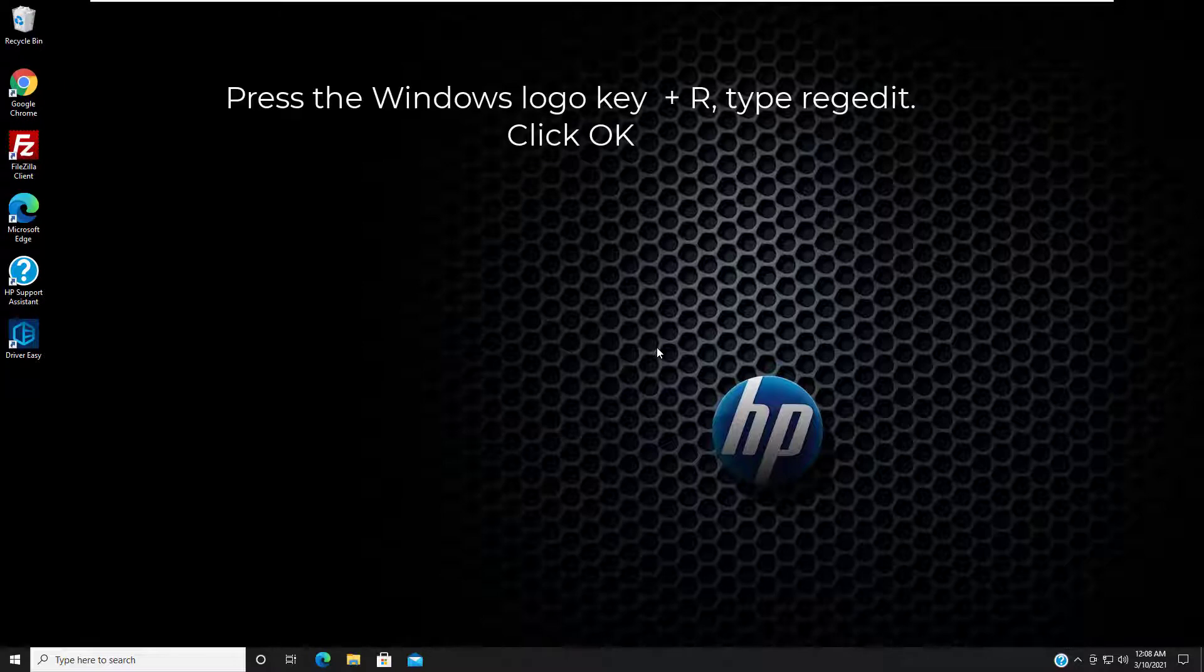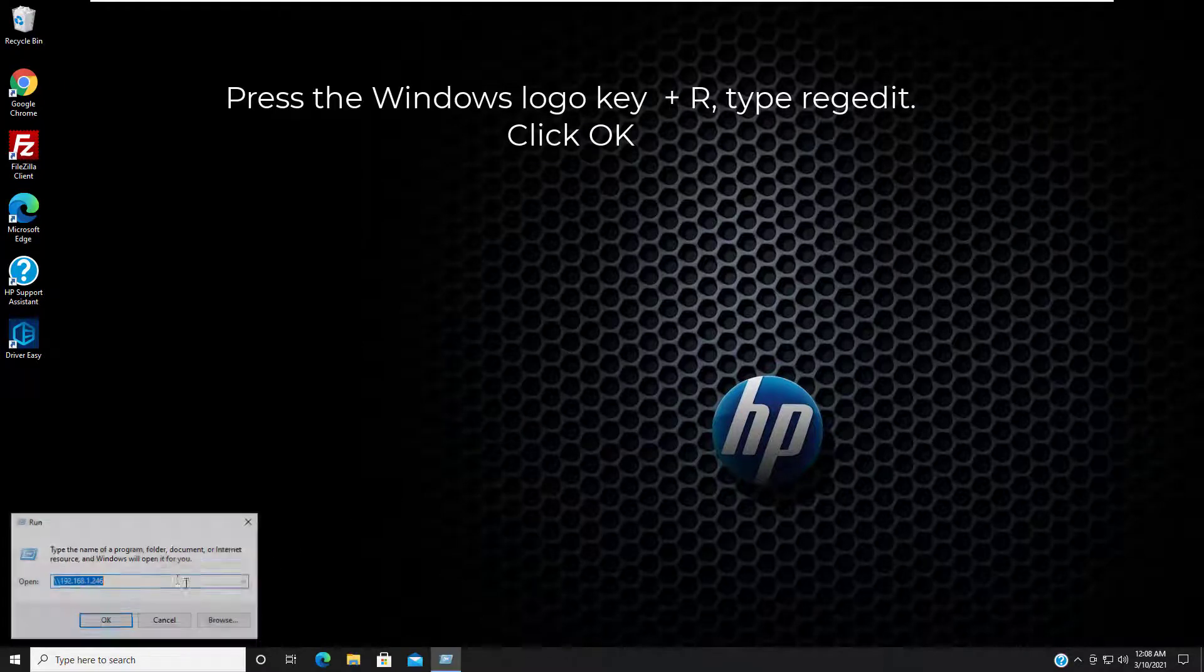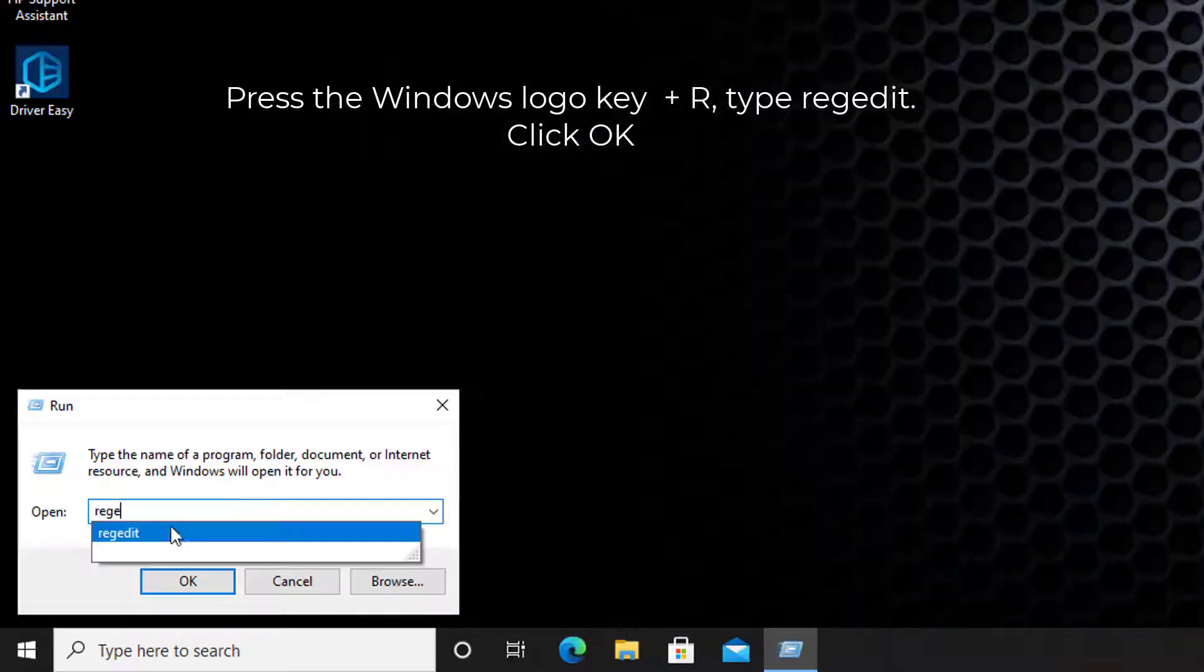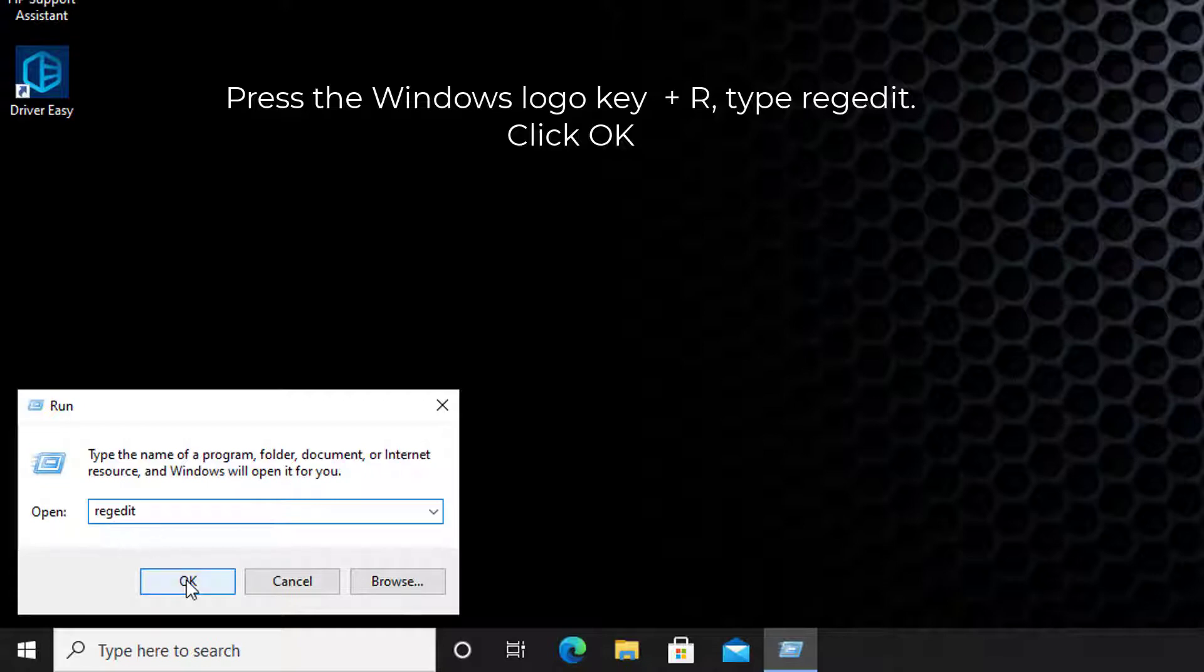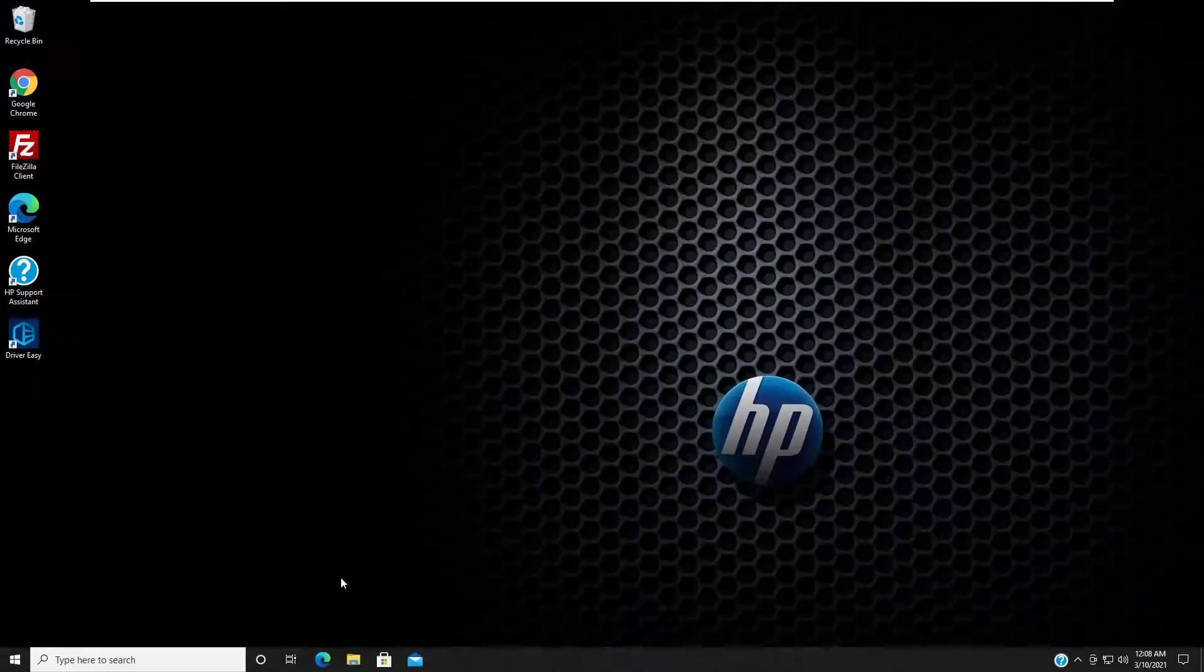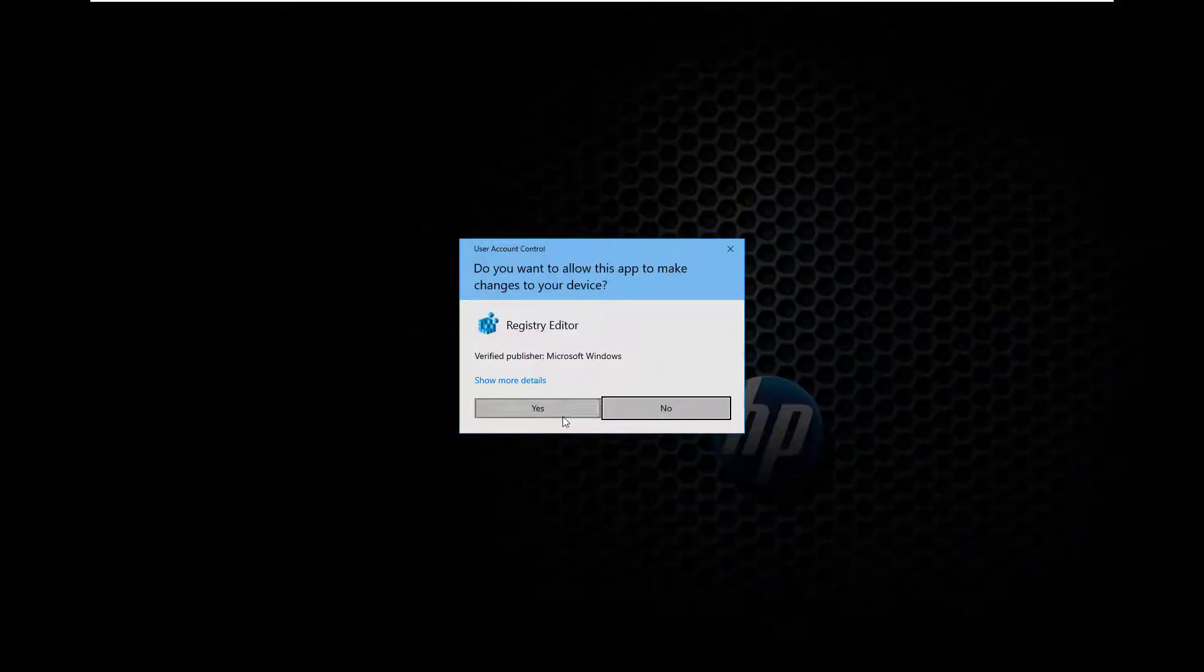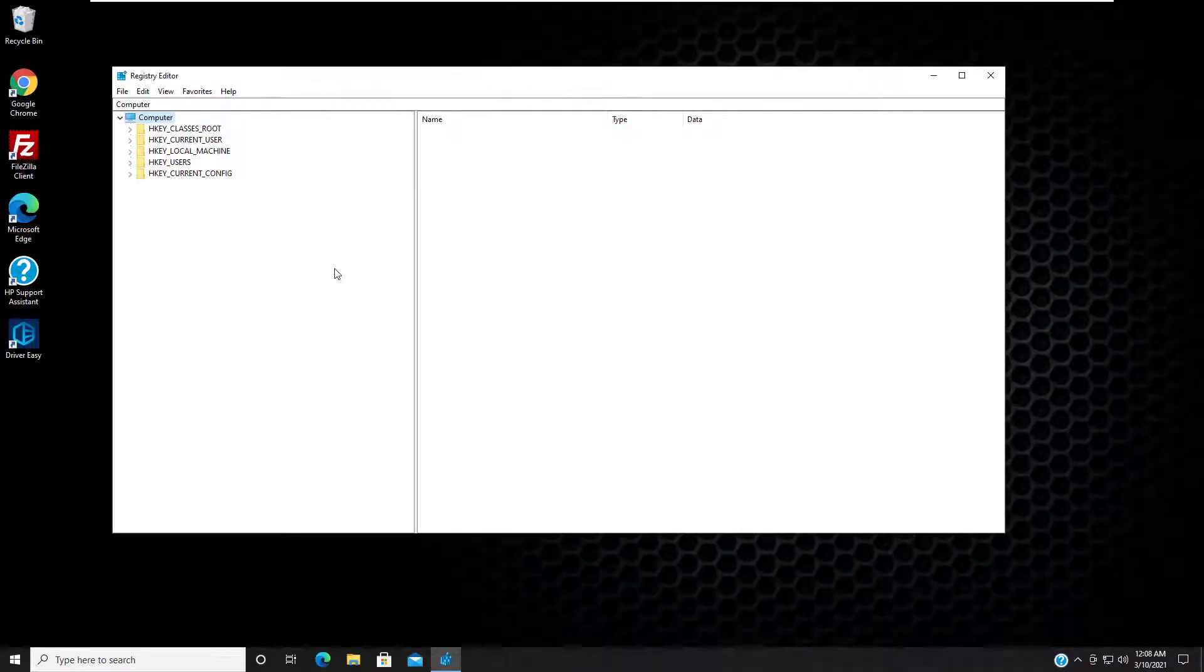On your keyboard, press the Windows logo key plus R to open the run box. Type regedit in the box and click OK. Go to the following path.